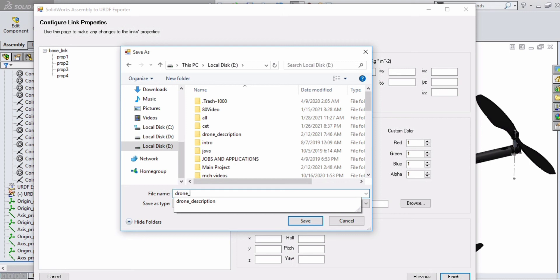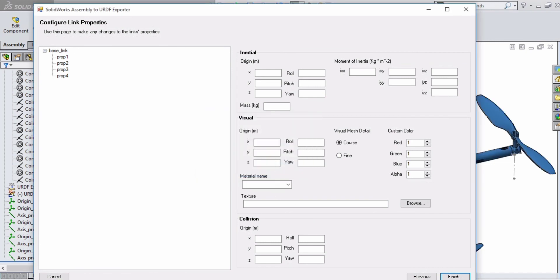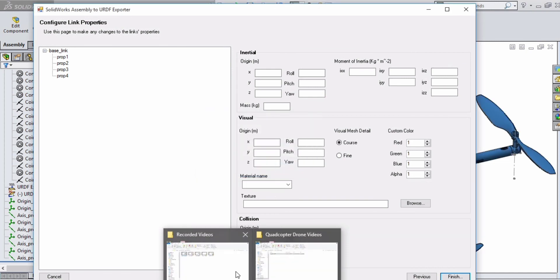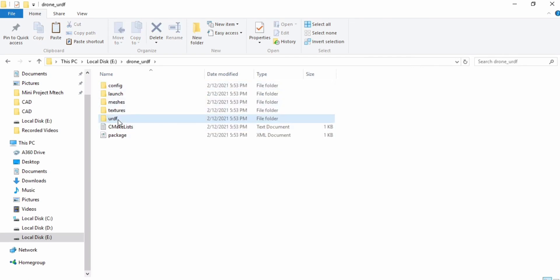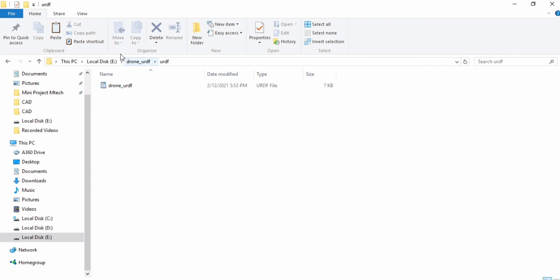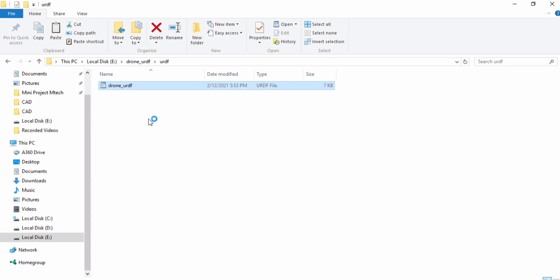Go to the URDF folder of the package that we have created. Now open the URDF.